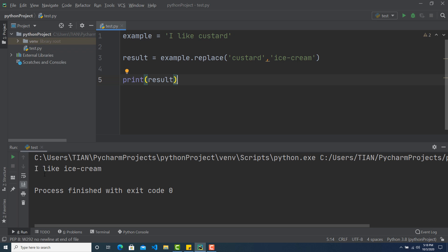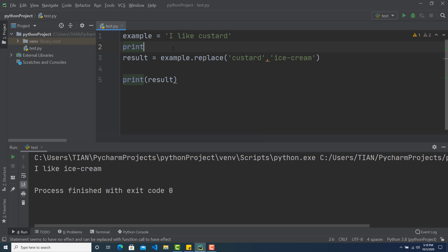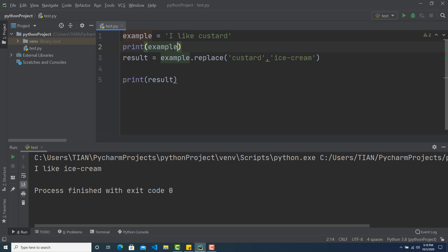So here you can see I like ice cream. This is showing me I like ice cream. But initially I wrote I like custard. Then if I give a print over here as well, then it will be more clear to you guys.